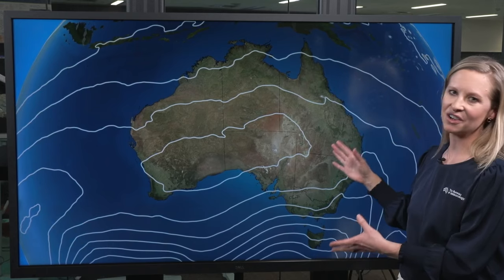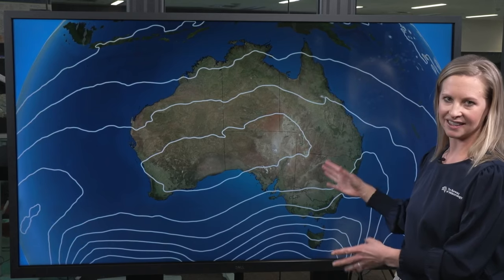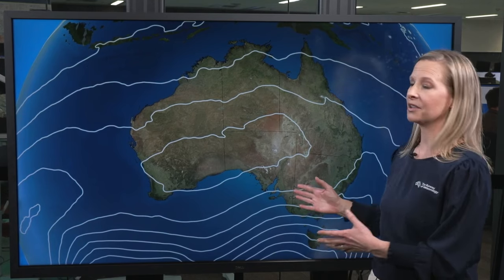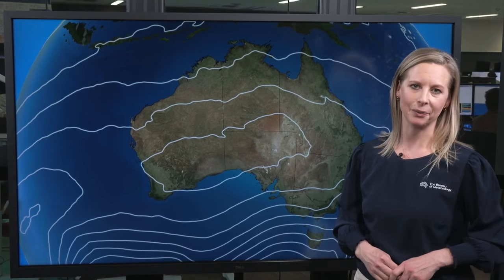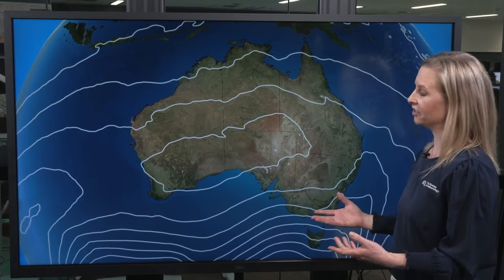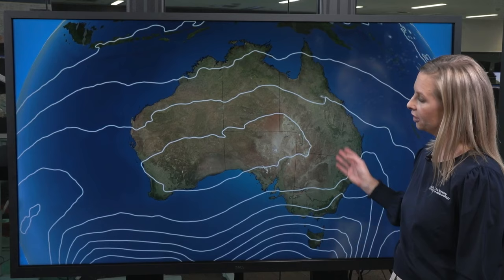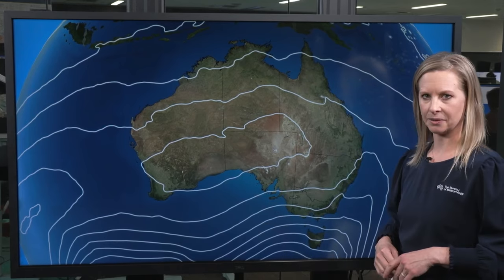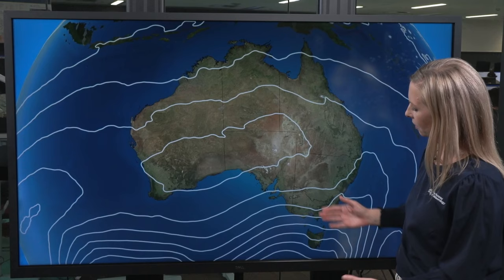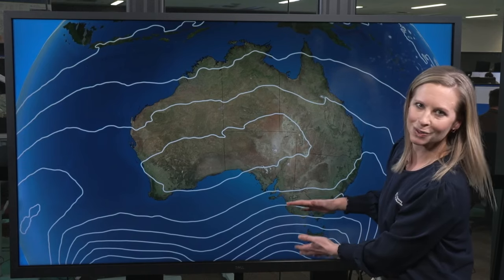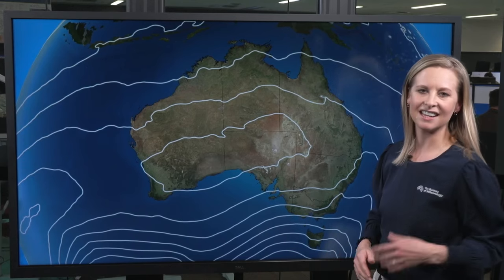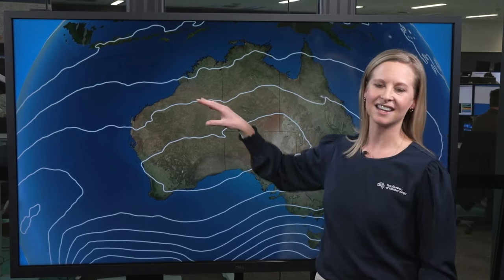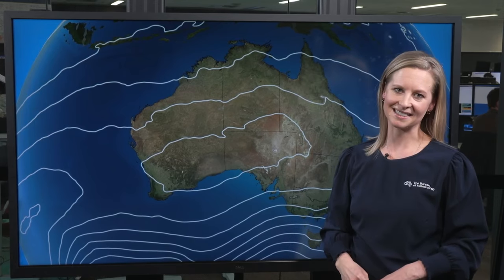The white lines on a chart are called isobars, and they're lines of constant or equal atmospheric pressure. You'll see these on a weather map no matter where you are in the world. They give us an indication of the airflow around features, and you can also interpret the wind strength from isobars. The general rule is that where the isobars are the tightest or most squeezed together, that's where the wind will be the strongest, and where they're the furthest apart or the slackest, that's where the wind will be the lightest.